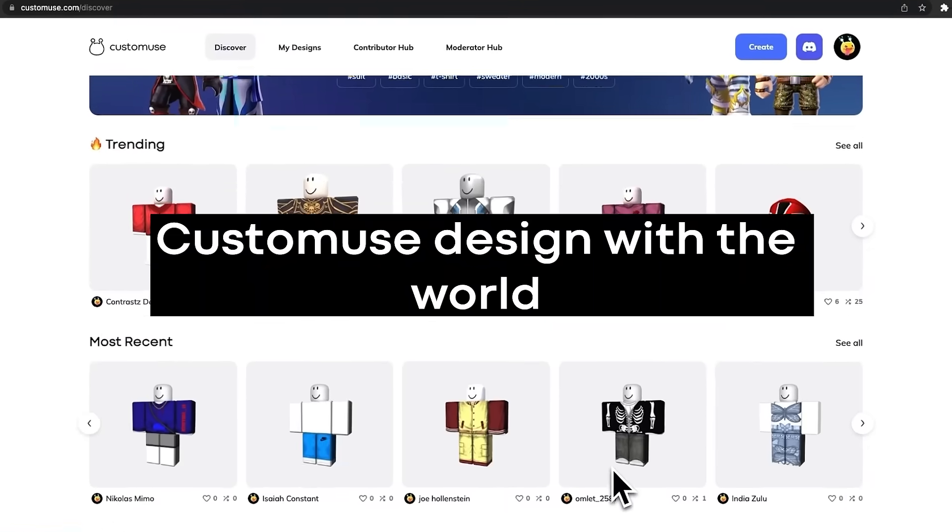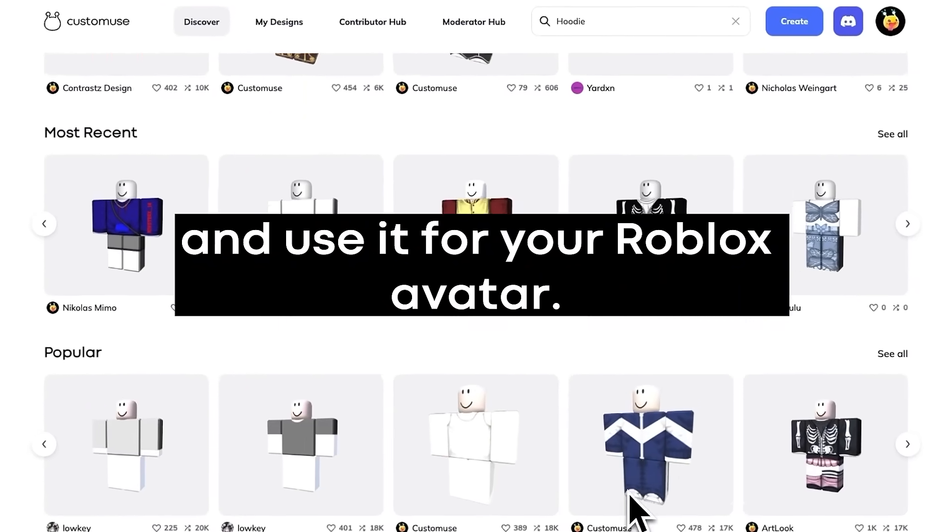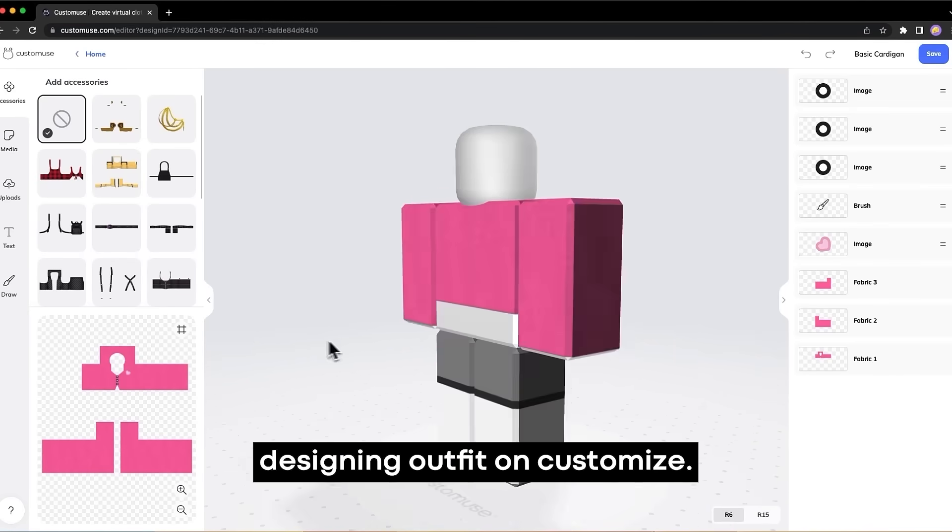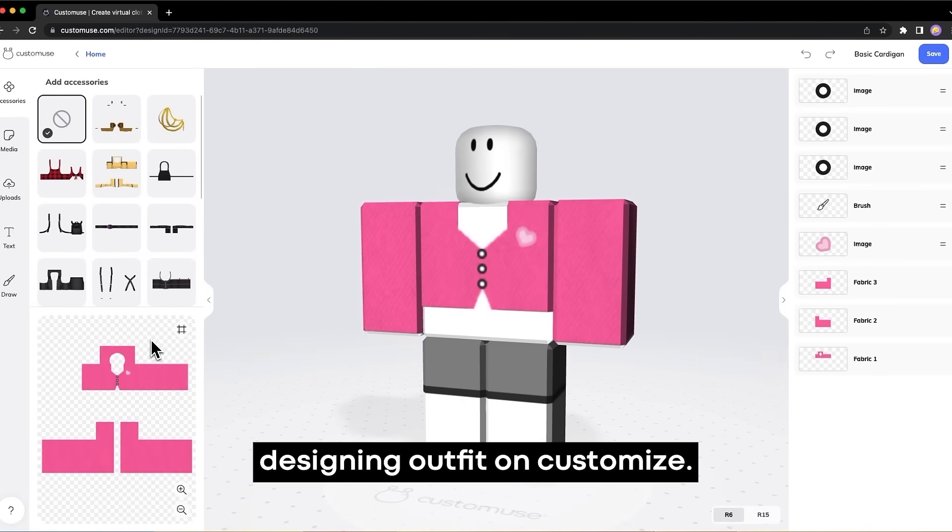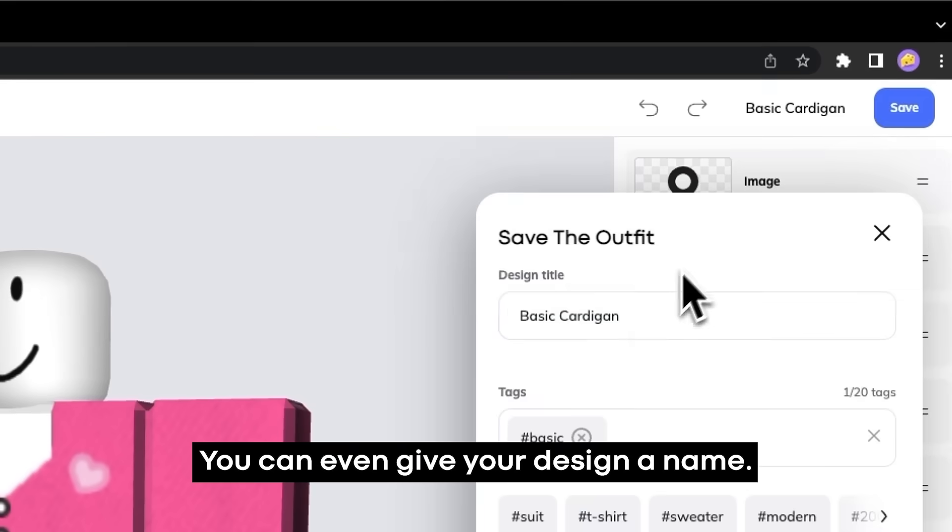Here is how you can share your custom-use design with the world and use it for your Roblox avatar. When you're done designing your outfit on custom-use, just click Save.